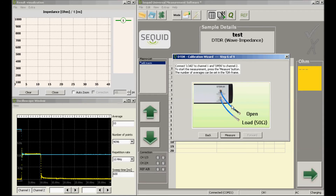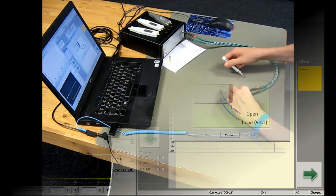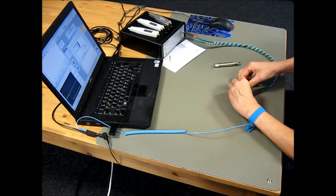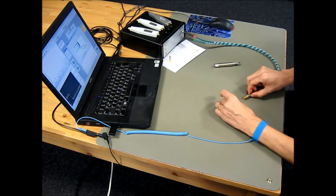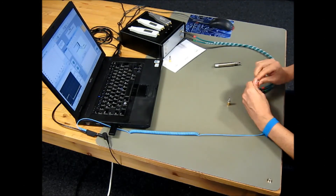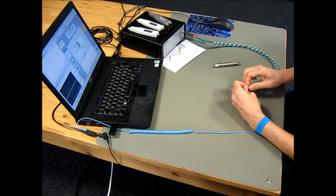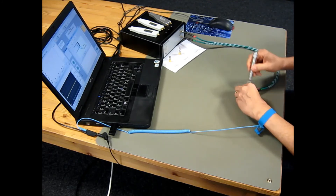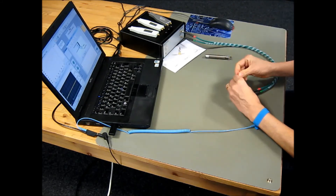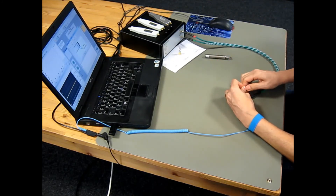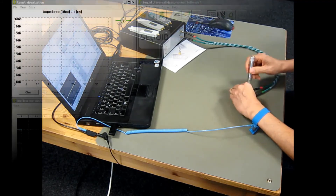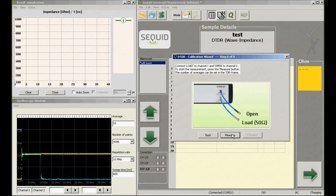For the last change of calibration standards we speed up the video a little. Channel 1 is now the flat line, and channel 2 is reflected in the same direction as the incident step due to the open.